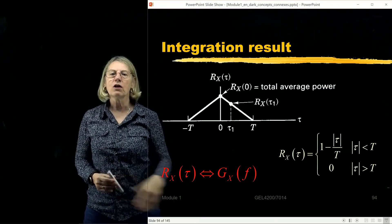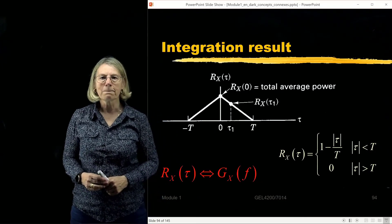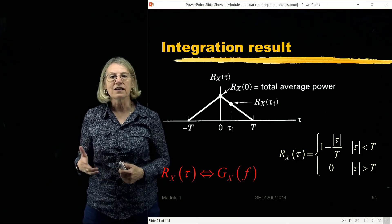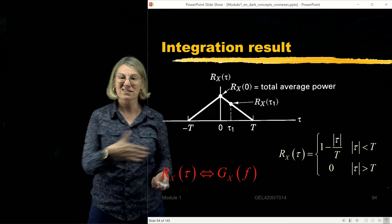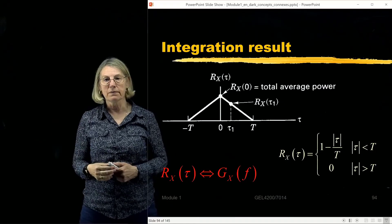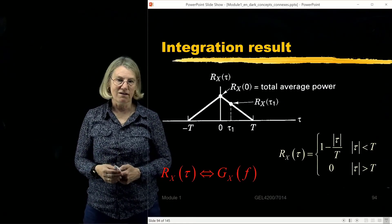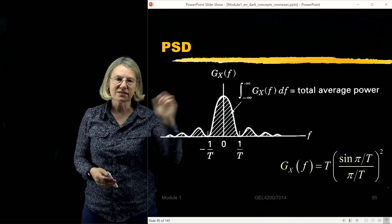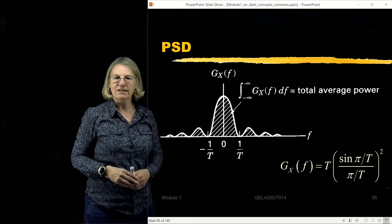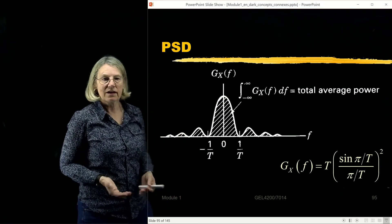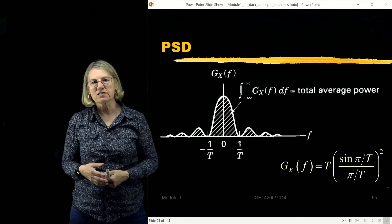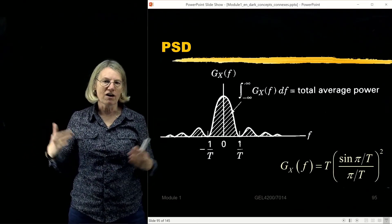Now that I have this triangular autocorrelation function, to find the power spectral density I just need to find its Fourier transform. The Fourier transform of a triangle is the sinc-squared function, and hence the sinc-squared function is the power spectral density — which is why it comes up so often in bandwidth calculations. If we integrate the sinc-squared function, we get the area under the curve, which gives us the total average power of the signal.